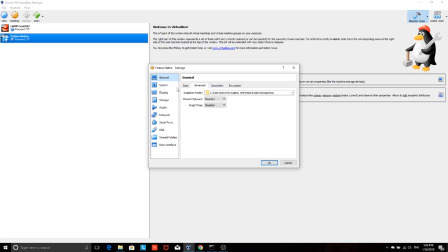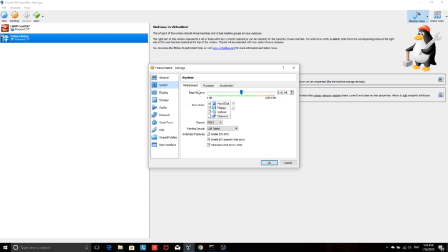Now I show you the settings of my virtual machine. It's better you have the hard disk on top of the list. Also enable EFI.